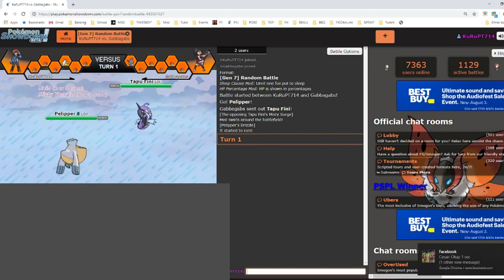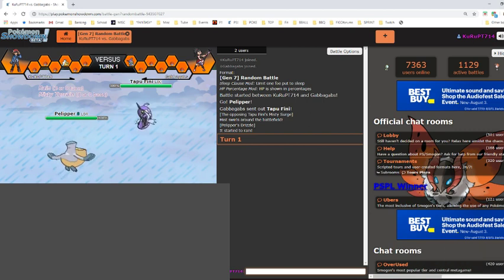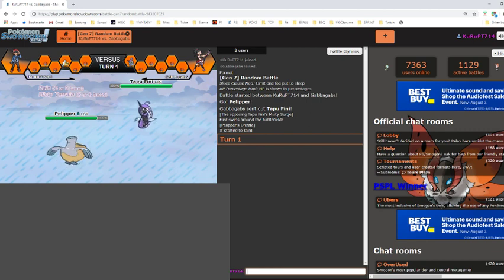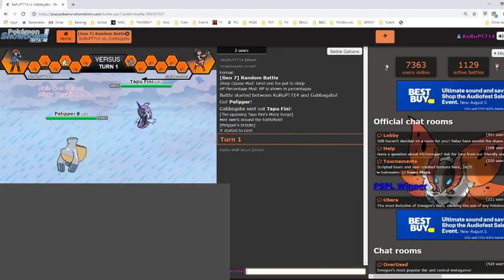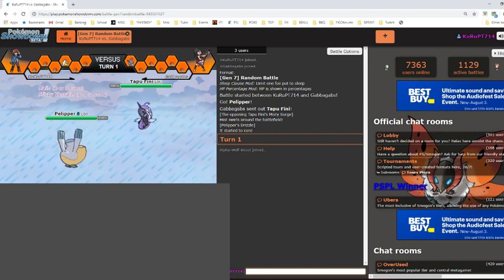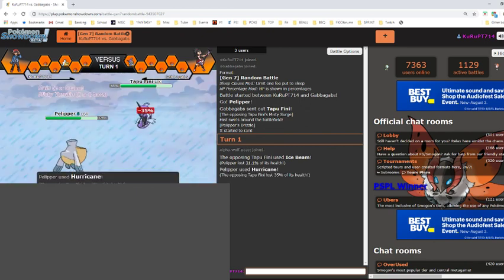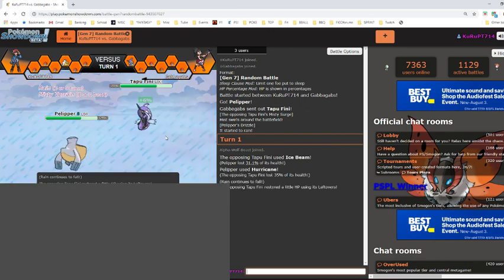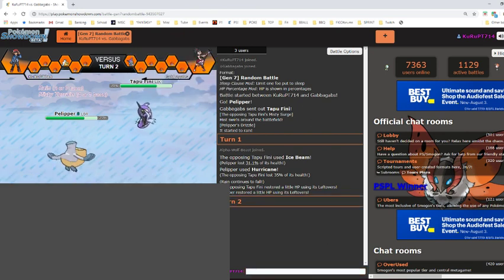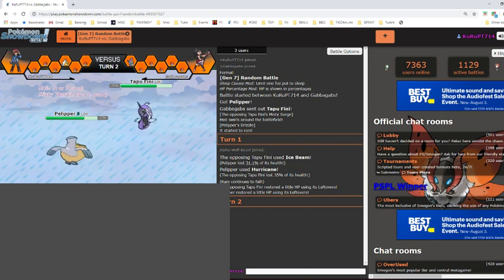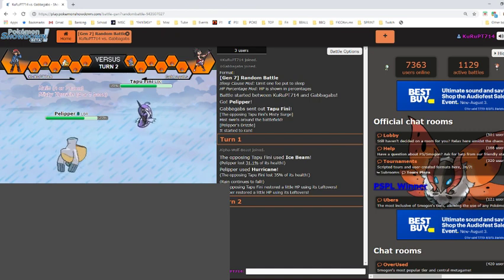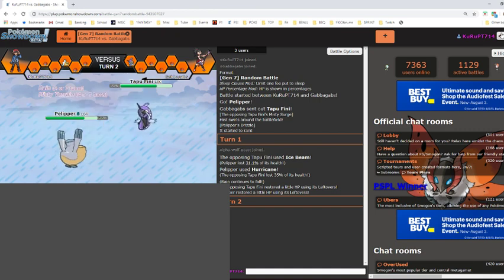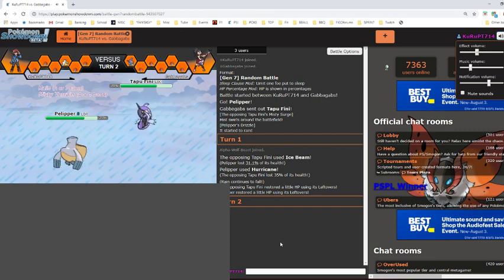You know what, I'm in the habit of hiding my moves in case my opponent comes into my Twitch stream because we are currently streaming right now. So I'm just gonna launch off for Hurricane, so why not? We're in rain so Hurricane doesn't miss. Ice Beam, good play. Good play, she has lefties, I have lefties.